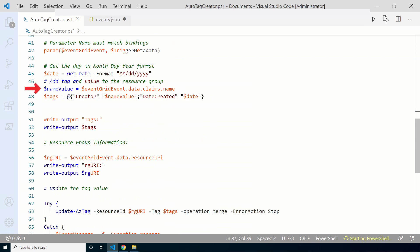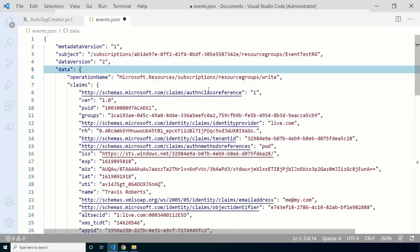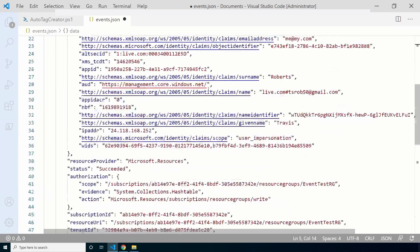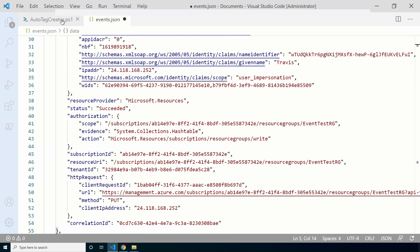We need two pieces of information in order to add tags with a creator name and a function. First is the name. Let's look under data, claims, and the name. That's a good start. Let's take a look at the code we'll use for the finished function. The name value variable maps to the name in the event data. We also need the URI of the resource group. Let's go back to the events. It's listed in here under data resource URI.